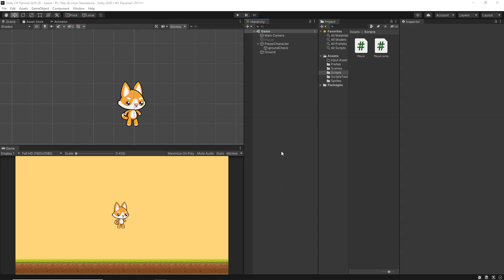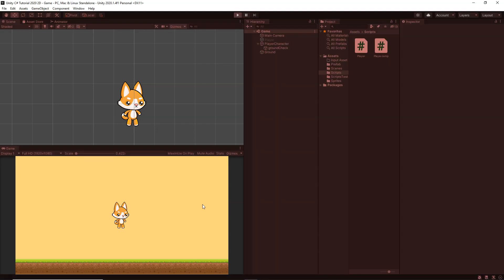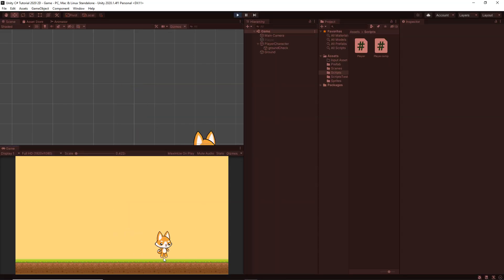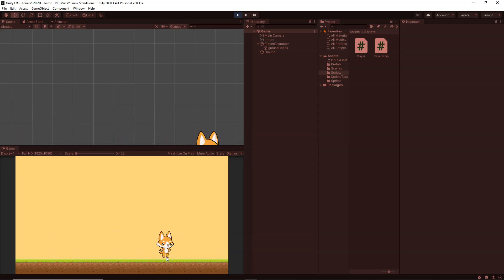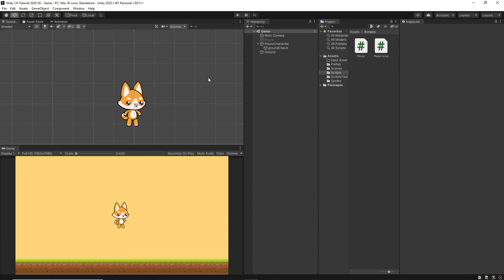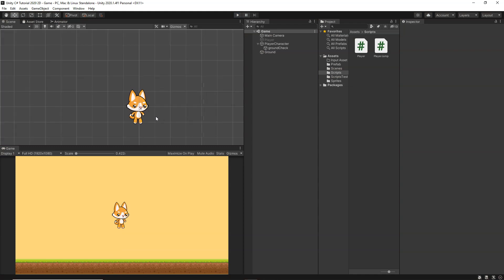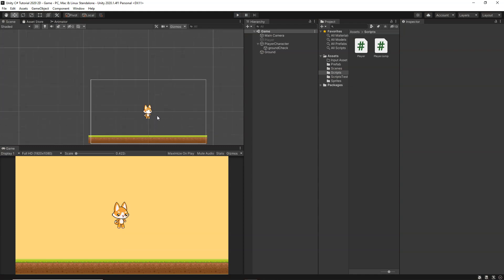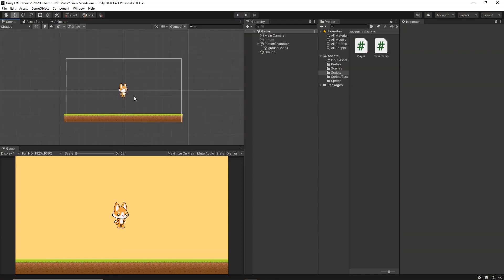So currently what we have in the scene is we have a player and it can simply run on this platform. It can go left and right and that is all it can do. It cannot jump, it cannot do a double jump or anything like that.